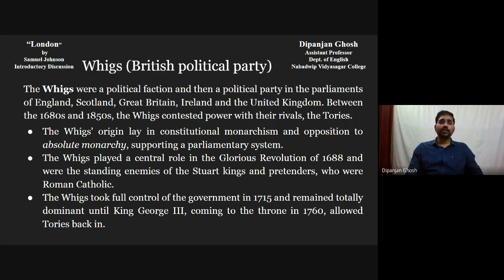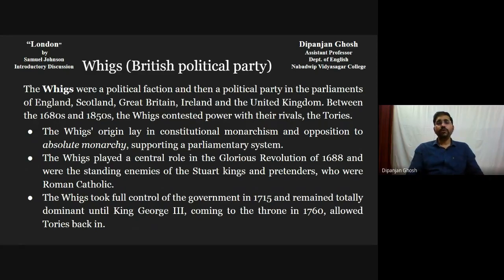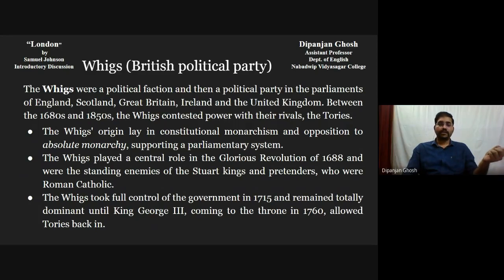A kind of Protestantism was going on here. The Whigs took full control of the government in 1715 and remained totally dominant until King George the Third came to the throne in 1760, when they then allowed the Tories back in. So this is the particular time period — 1715 they are in full control of the government, dominant until George the Third came to the throne in 1760.